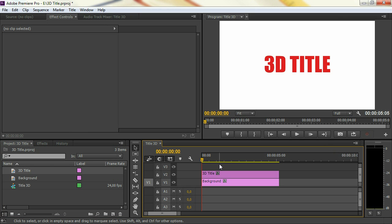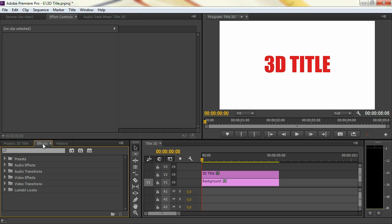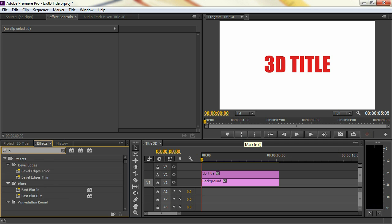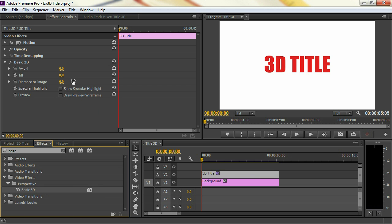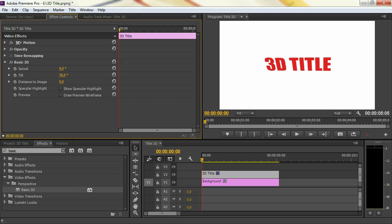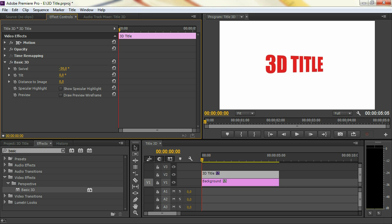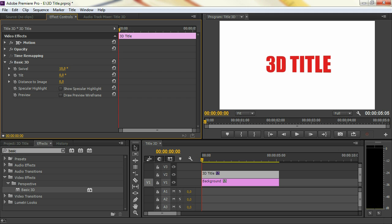Alright guys, let's get started now. And that all happens within our Effects tab right here. The first thing that we're going to add is a Basic 3D effect, which comes from the Perspective folder. Drag that to your 3D title, and what we can do with this is swivel our title or tilt our title. Now, this is not a real 3D — it's just an illusion, so we kind of feel that the title is in a 3D space. But it's not, because Premiere Pro doesn't have that 3D engine.